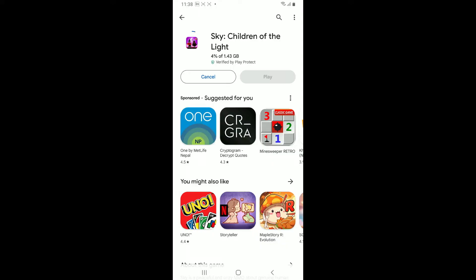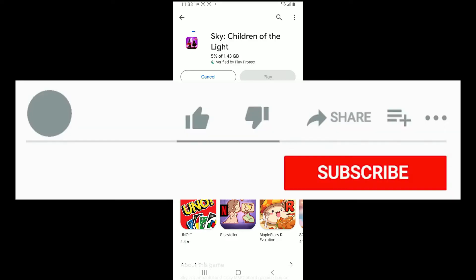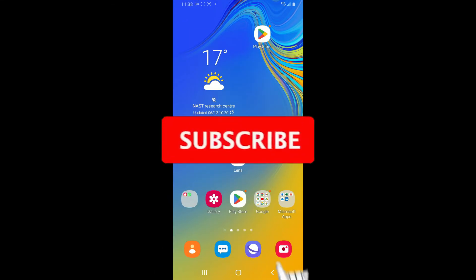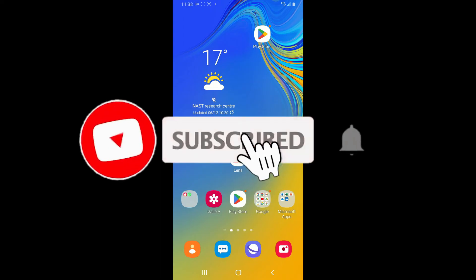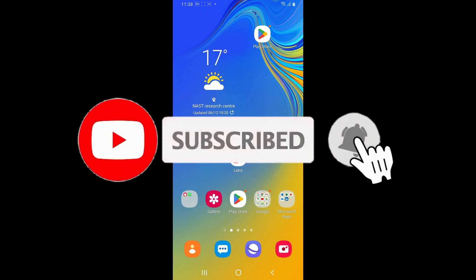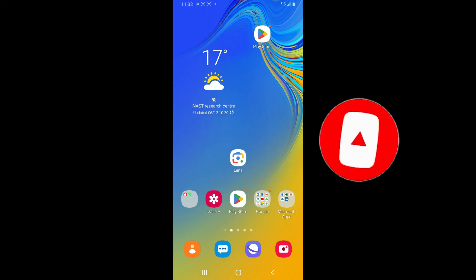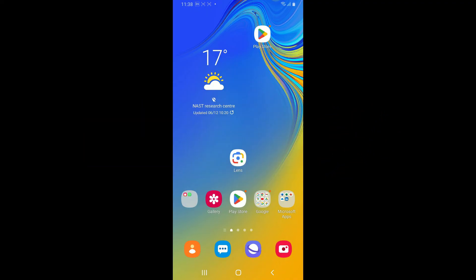If you found the video to be helpful, go ahead and give us a thumbs up. Don't forget to subscribe to the channel by hitting the subscribe button, and also press the bell icon so that you'll never miss another upcoming upload from us. I will see you again in the next video — goodbye till then.